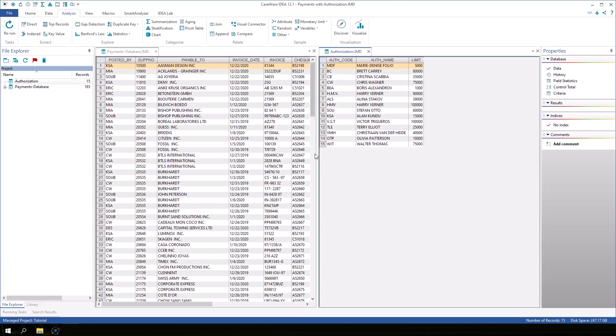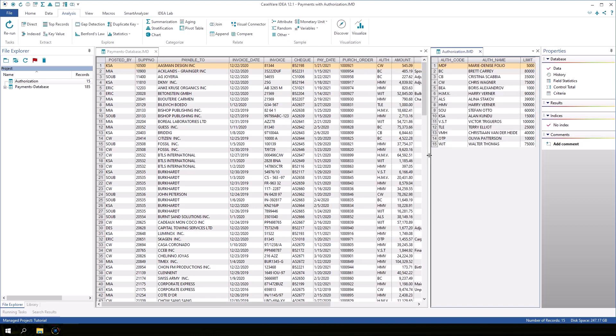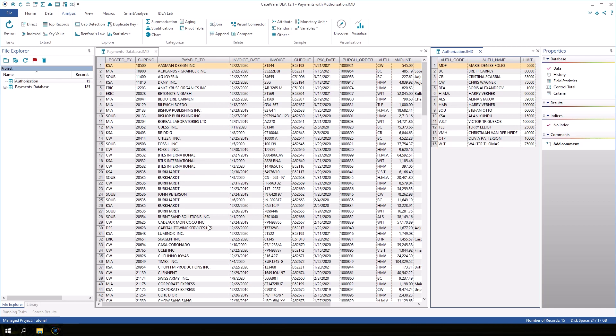To join two databases together, they must have a common field. In this case, the auth field in the payments database and the auth code field in the authorization database. This field is referred to as the key or match key. The fields do not need to have the same name, but they do need to be of the same type.